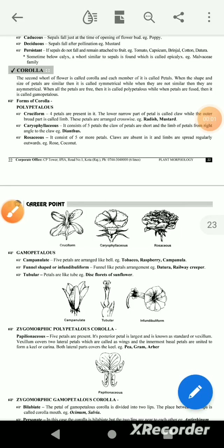This is the morphology of morphology. We have the corollas. The corollas are an integral unit. They are gamapetalous and polypetalous.